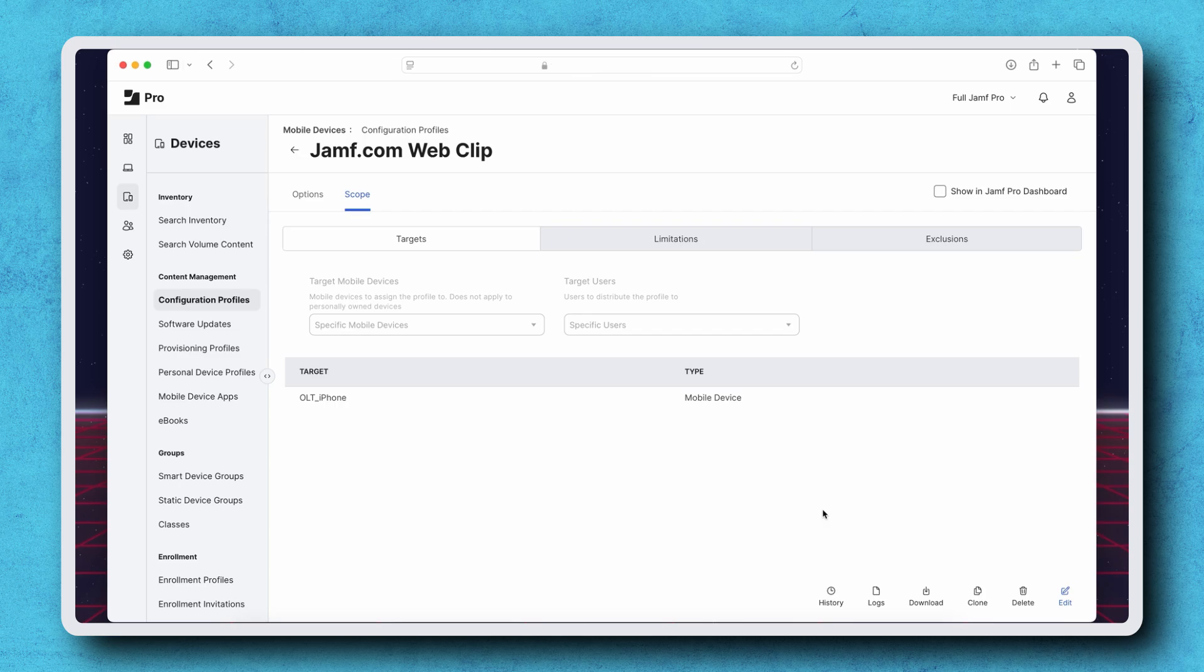If we selected Distribute to All, Jamf Pro will both remove this profile from the iPad, as well as uninstall and reinstall it on any other assigned device.